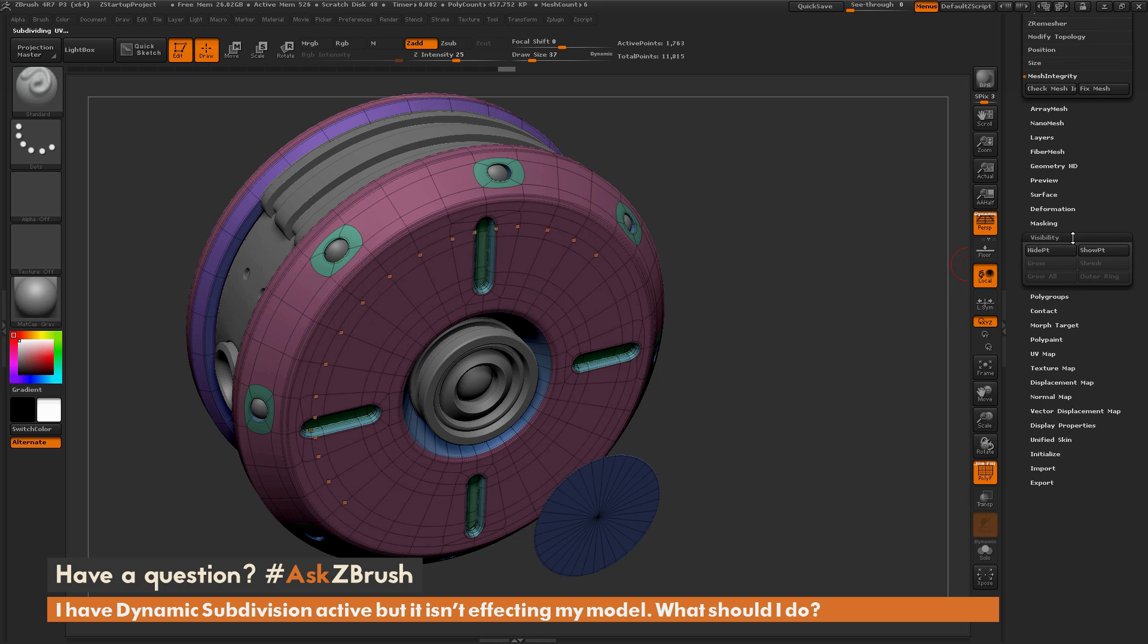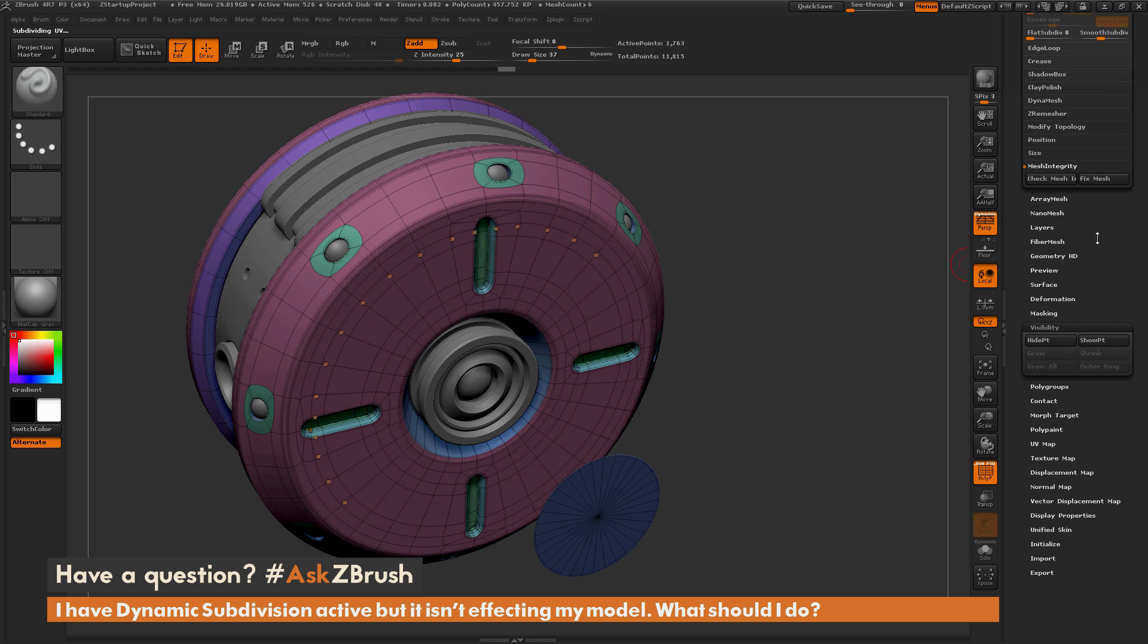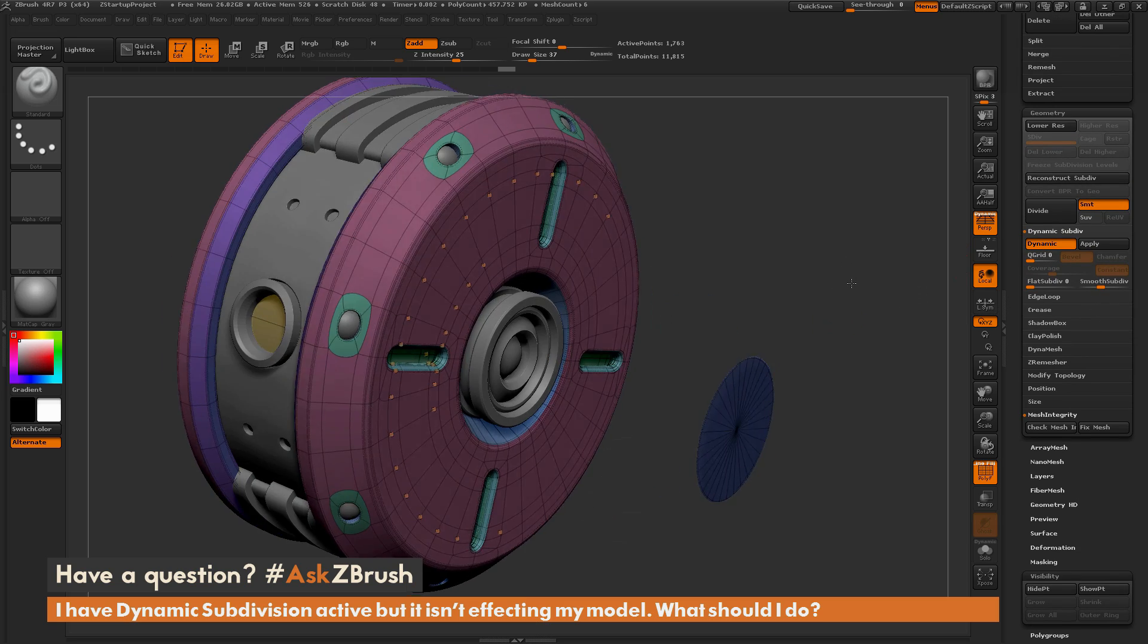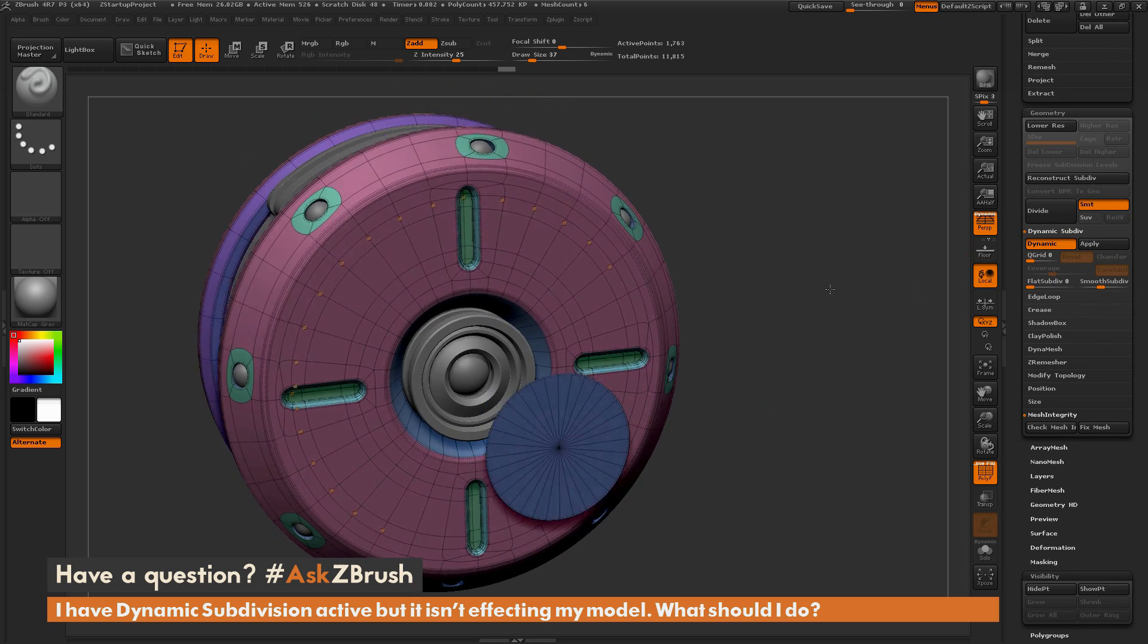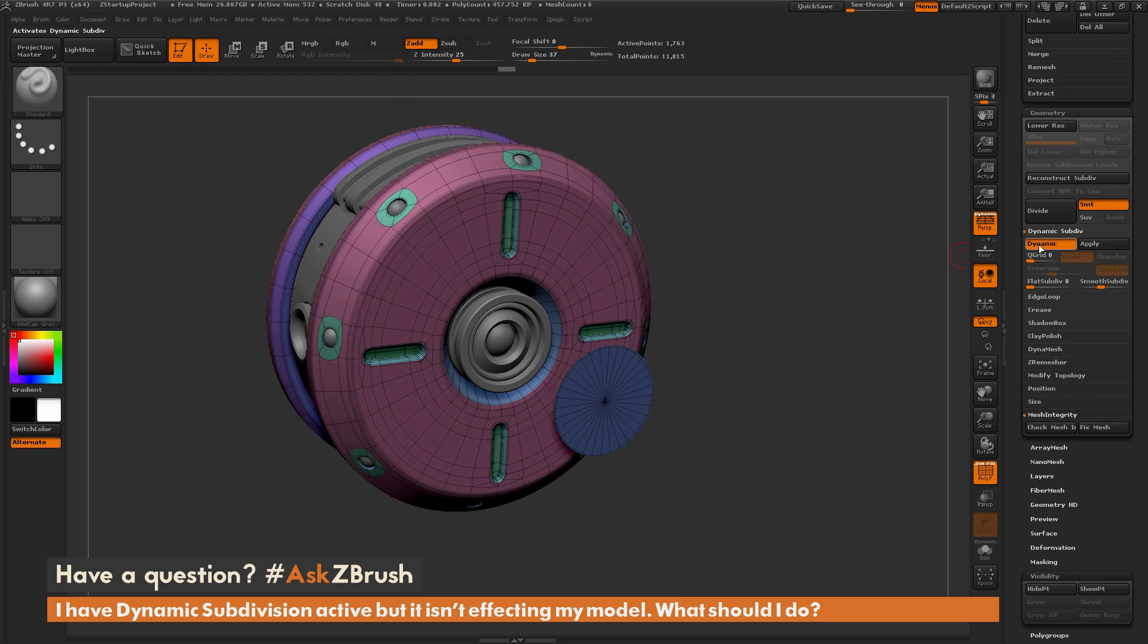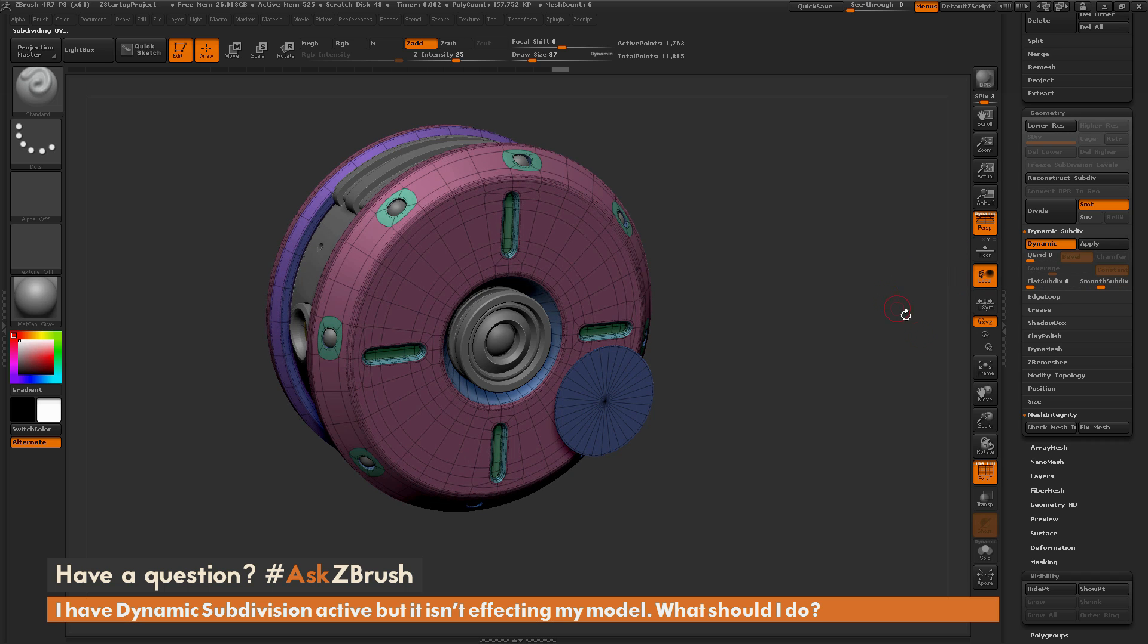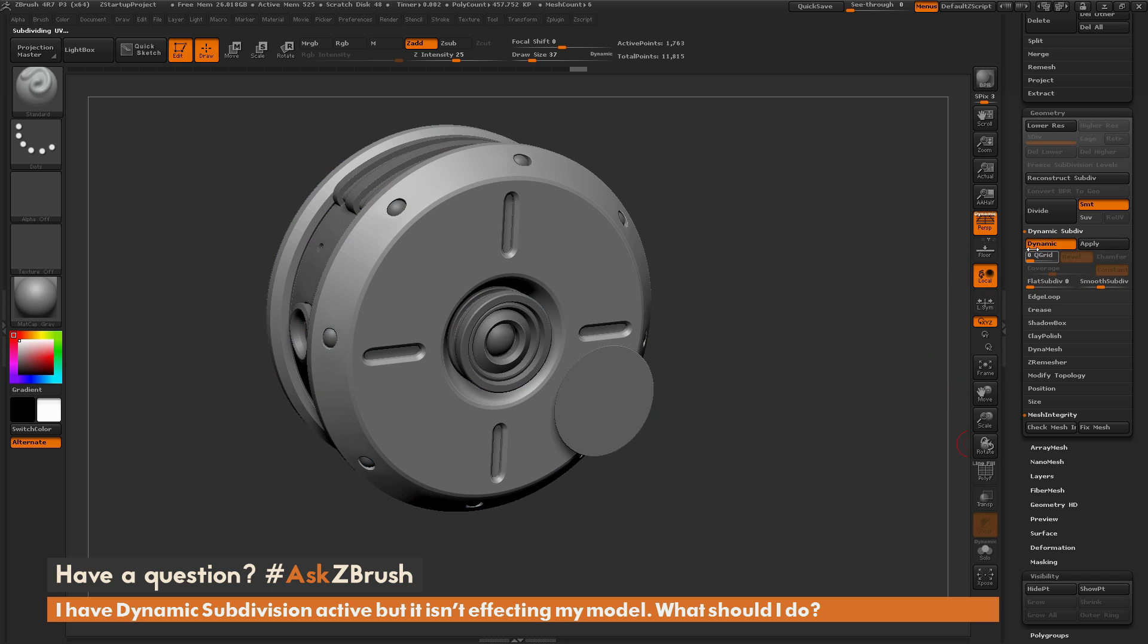...just go down to the Visibility tab, click Show Points, and that will restore all the visibility of that subtool. Now if you go to dynamic subdivision and toggle this on and off, you should get a change on your model.